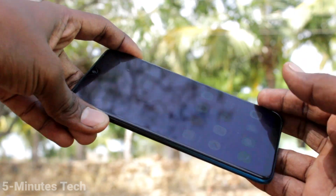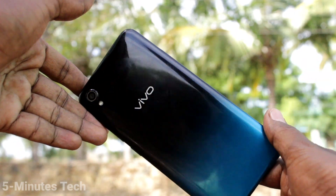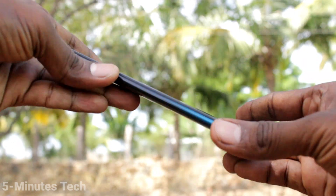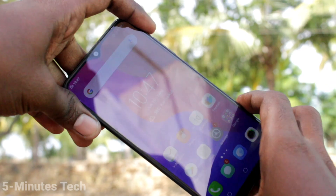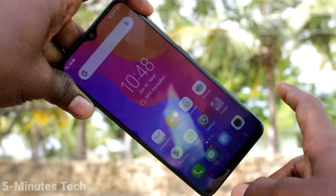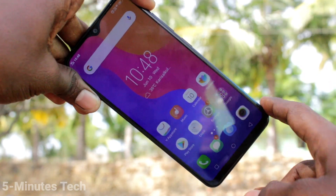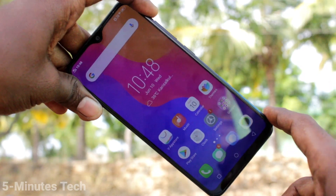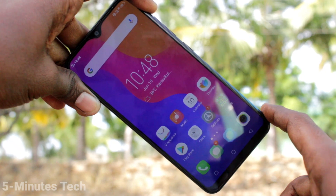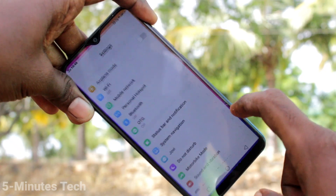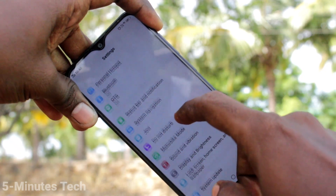Hi friends, this is 5 Minutes Tech YouTube channel. Here is the Vivo Y91i smartphone. In this video you will learn how you can remove a Google account from your Vivo Y91i device. First of all, in your phone go to the Settings.